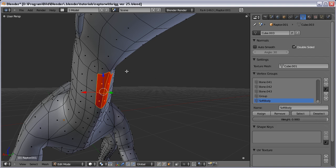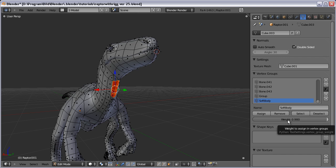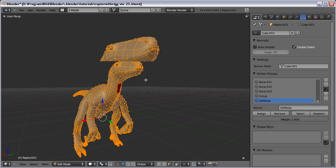Then click Assign. But we are not done just yet. We have to inverse the selection and do the same thing, but increasing the weight to 1, and Assign. So every other vertex gets a weight of 1. If we don't do that, the Raptor will simply collapse later on. Do this by pressing W, Select Inverse — now the selection has flipped. Set weight to 1 and Assign. Now we have the vertex group we need.